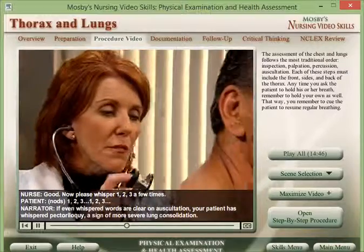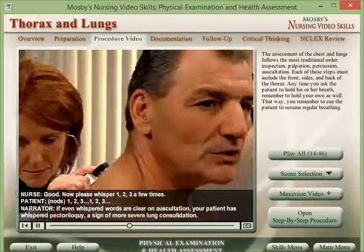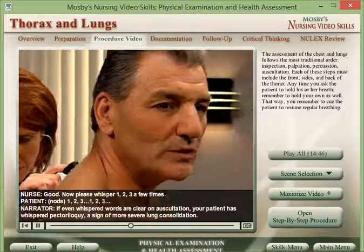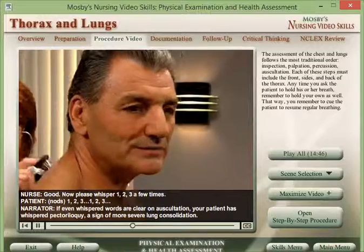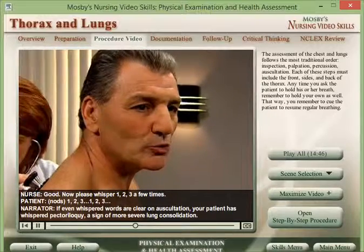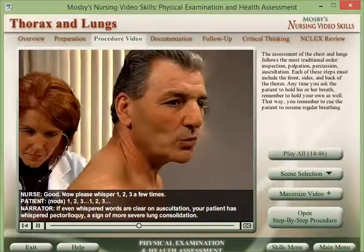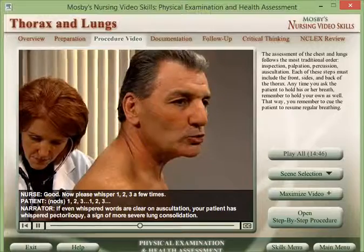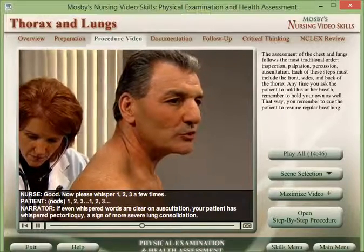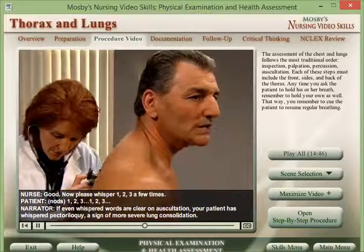Now have the patient whisper 'one, two, three.' If even whispered words are clear on auscultation, your patient has whispered pectoriloquy, a sign of more severe lung consolidation.